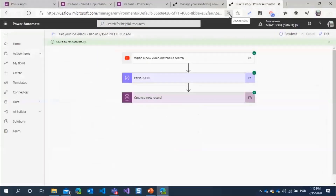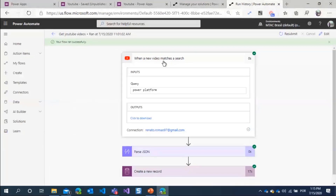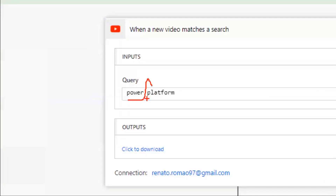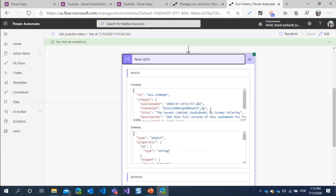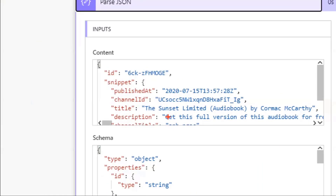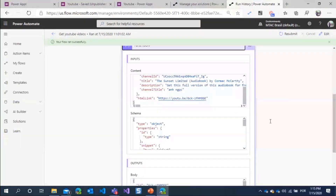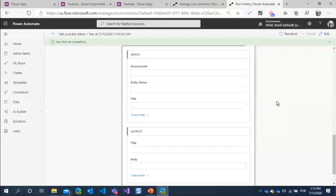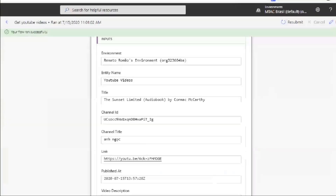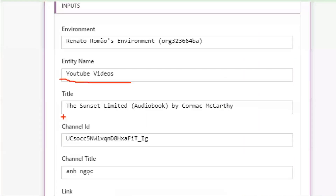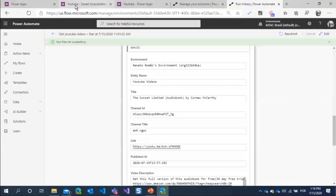I have a workflow that gets videos using the query 'power platform' — you can use one word to retrieve many videos. I created a Parse JSON action to extract the published date, channel ID, title, description, and other fields. After that, I create a new record inside the Dataverse entity with the video title, channel ID, and all the information.